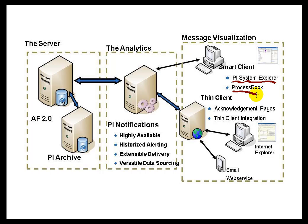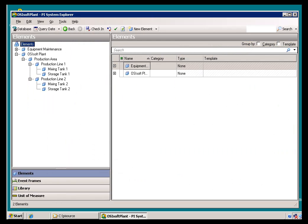We can see this in ProcessBook. We can also look at Notifications in our thin client applications, like in Web Parts. But if we take a look at this first one, this PI System Explorer, you'll notice right now, on a machine that does not have Notifications installed, the PI System Explorer doesn't show Notifications. Normally, you would see a little menu item here called Notifications, and that's where you would go to take a look at the Notifications.